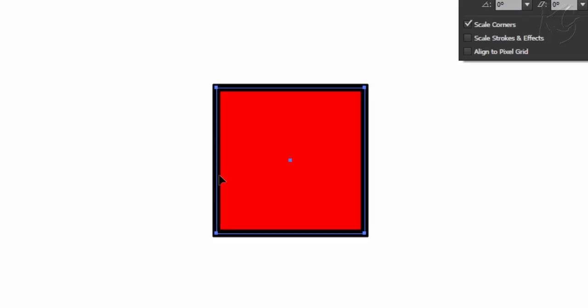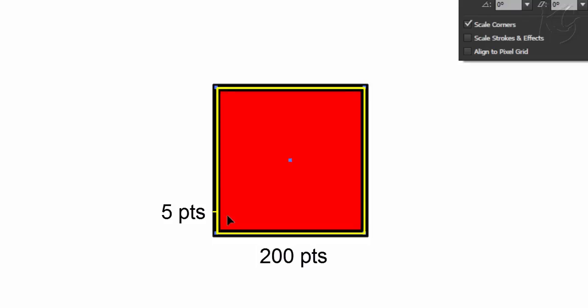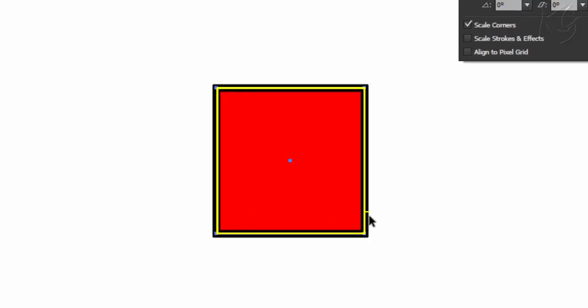Precisely speaking, the size of square inclusive of stroke thickness is 200 points plus 5 points from this side and 5 from this side which comes to 210 points and same goes for the height as well.